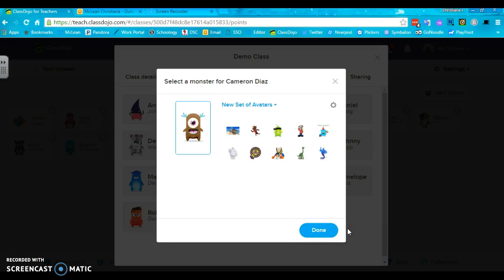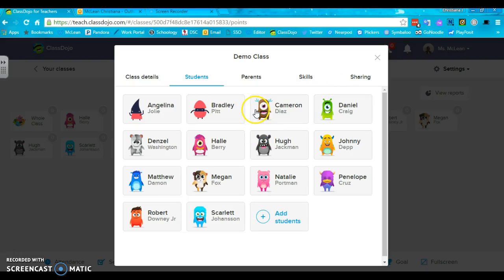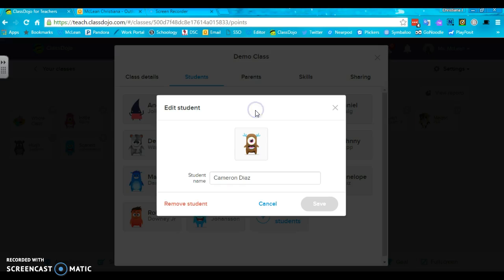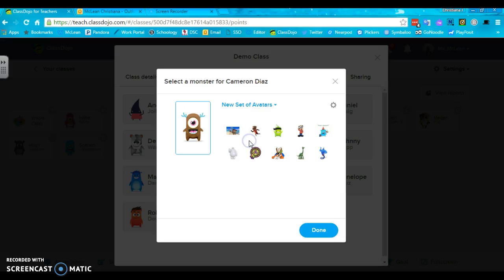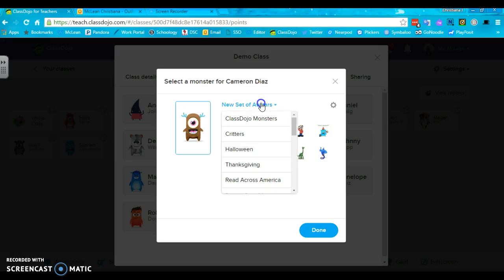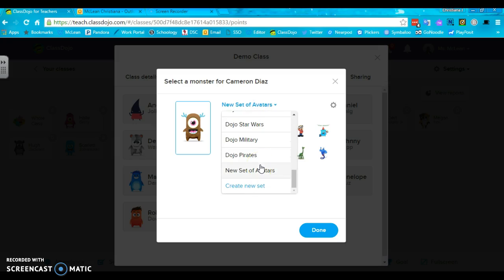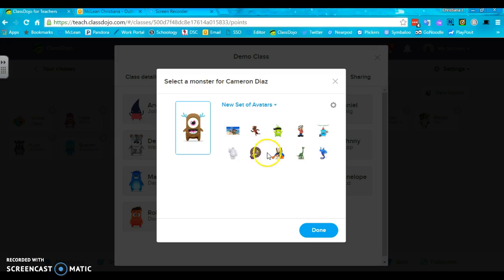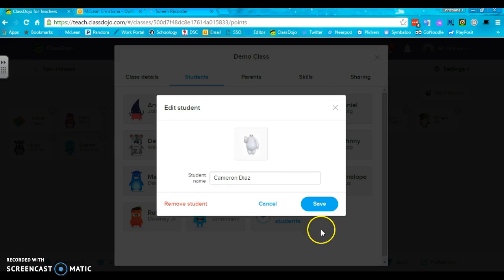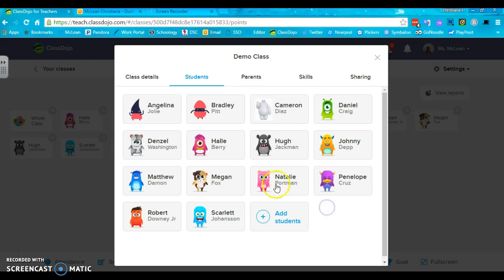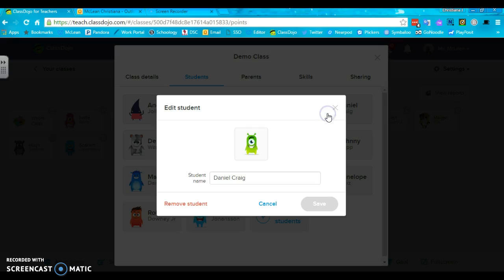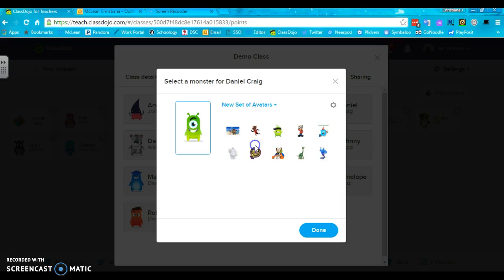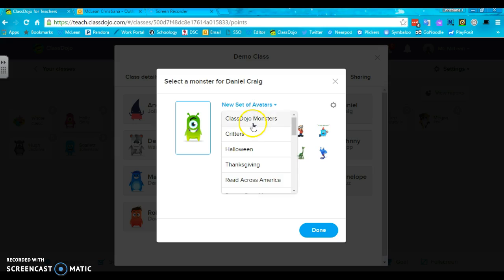Now I'm going to click on Cameron again and it would be at the very bottom, the new set of avatars. And now I can make Cameron look like Baymax, and I click save, and now she's changed.